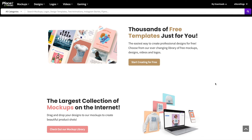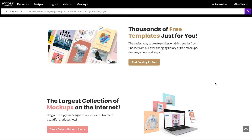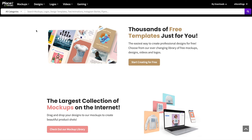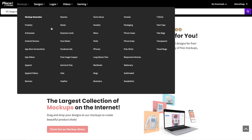To create our phone case mock-ups we're going to use Placeit. Placeit is home to thousands of mock-up templates, social media templates, and much more. To get started we'll head up to mock-ups in the top navigation and then head over to phone cases.